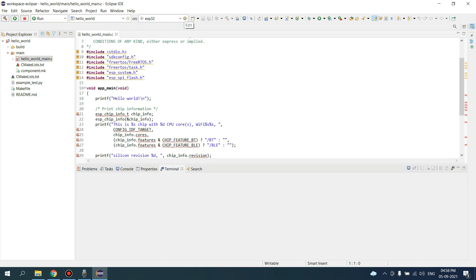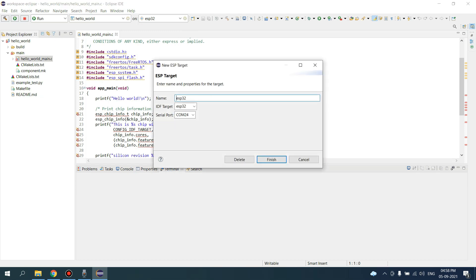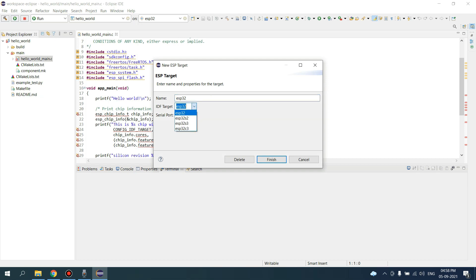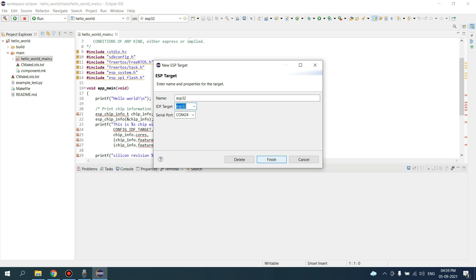If you want to edit this, click on Edit and give a name here. Select the board you are working on. In my case, I'm using ESP32 Rover, so I have selected this. If you have some other board, you can select any of the options here. Select the correct serial port for your board and click on Finish.